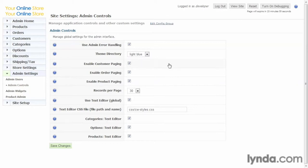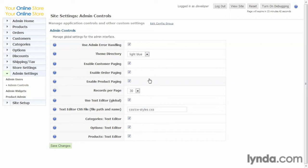The next three enable customer paging, order paging, and product paging. What that does is breaks up the display of these pages in your admin so that you don't load up everything all at once. If you have a small store, you probably want to disable those because you won't need it. But if you have a really large store, it could get really cumbersome loading up a hundred different products with one click. For a large store, you would want to definitely enable paging.